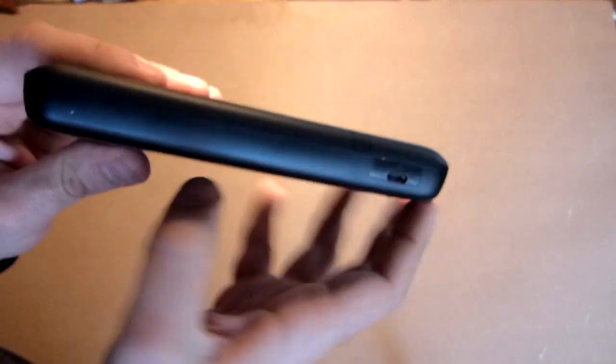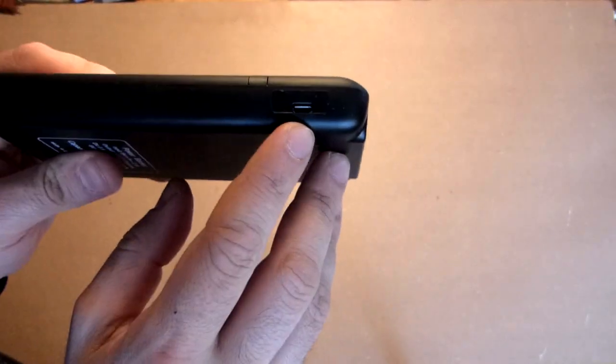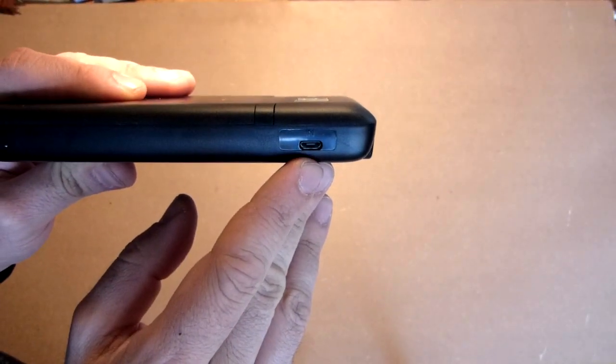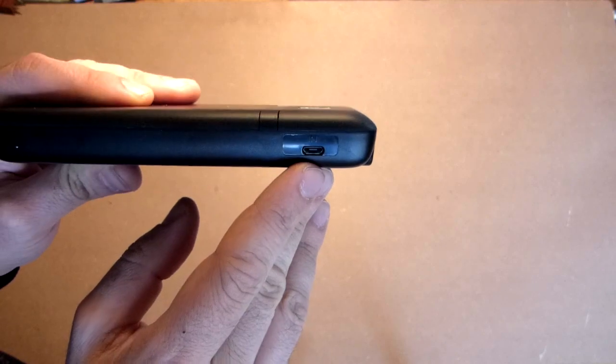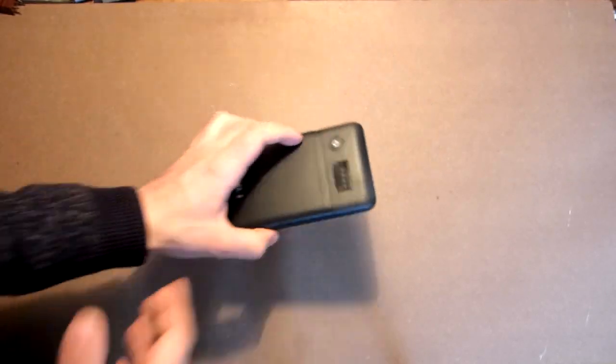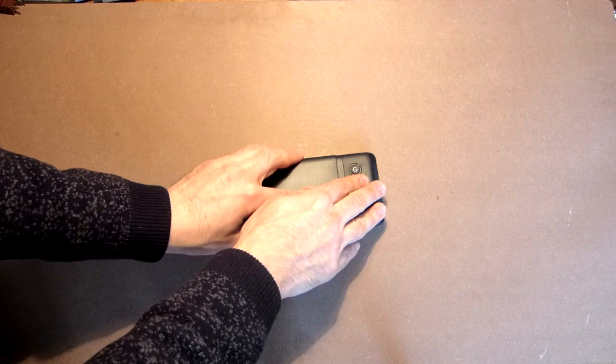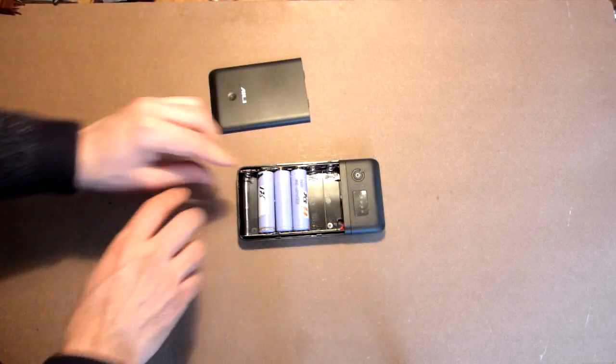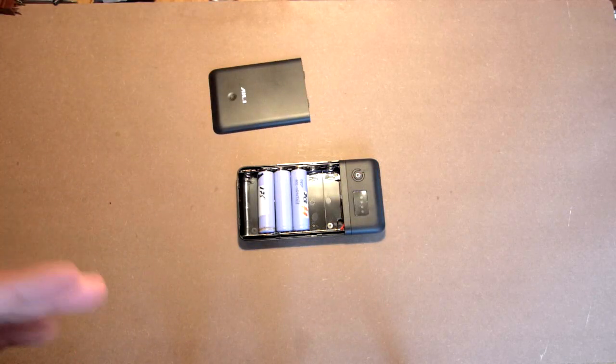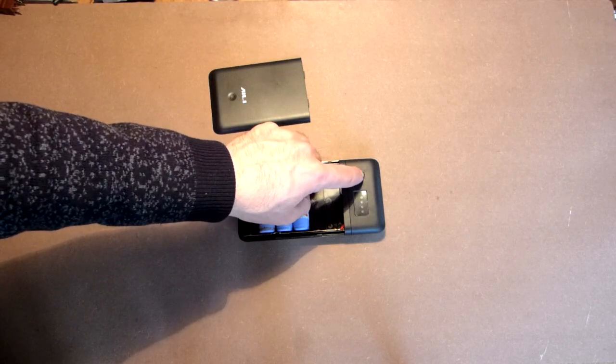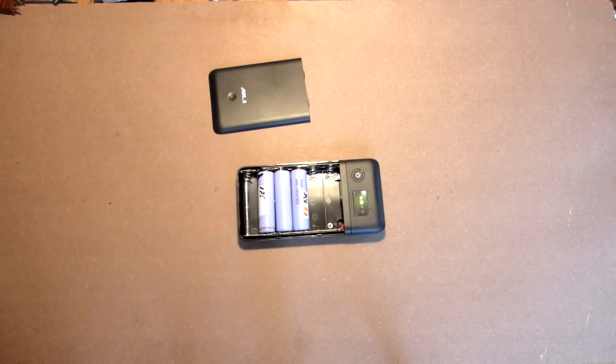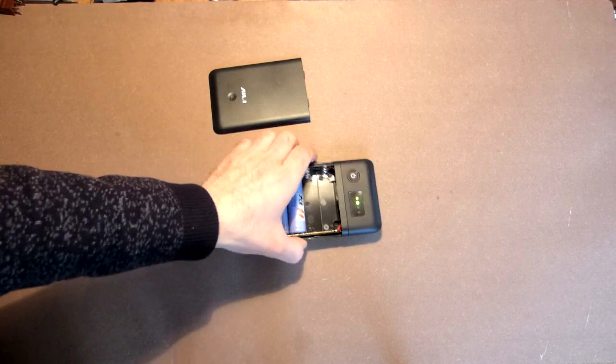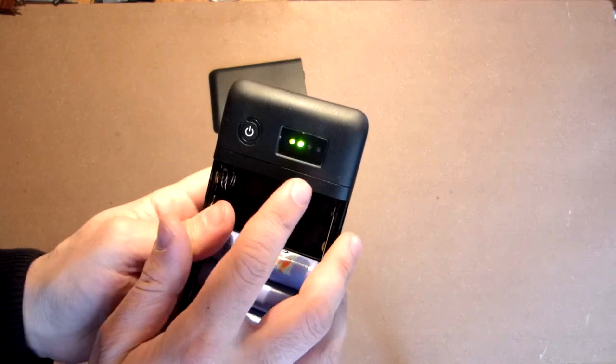Here nothing, also nothing and here we have the micro USB connector for charging of this power bank. Now I will insert the old batteries in order to check the charge level indicator. There is no need to insert 6 ones.